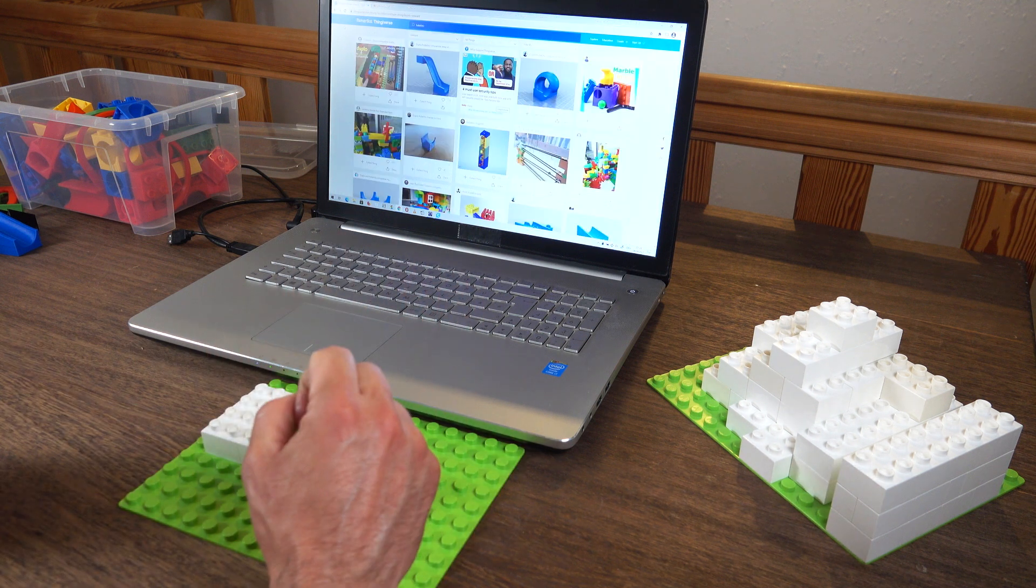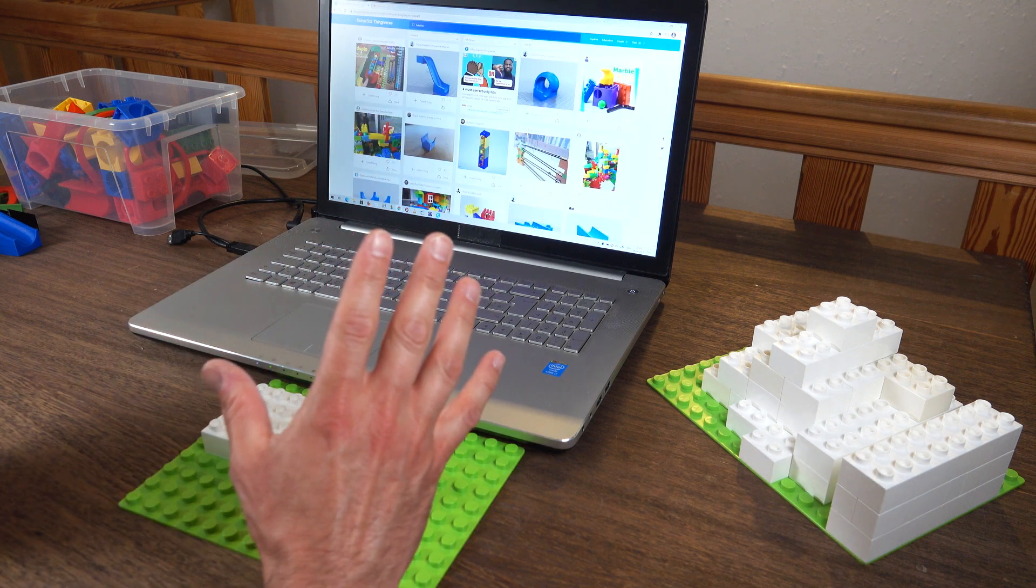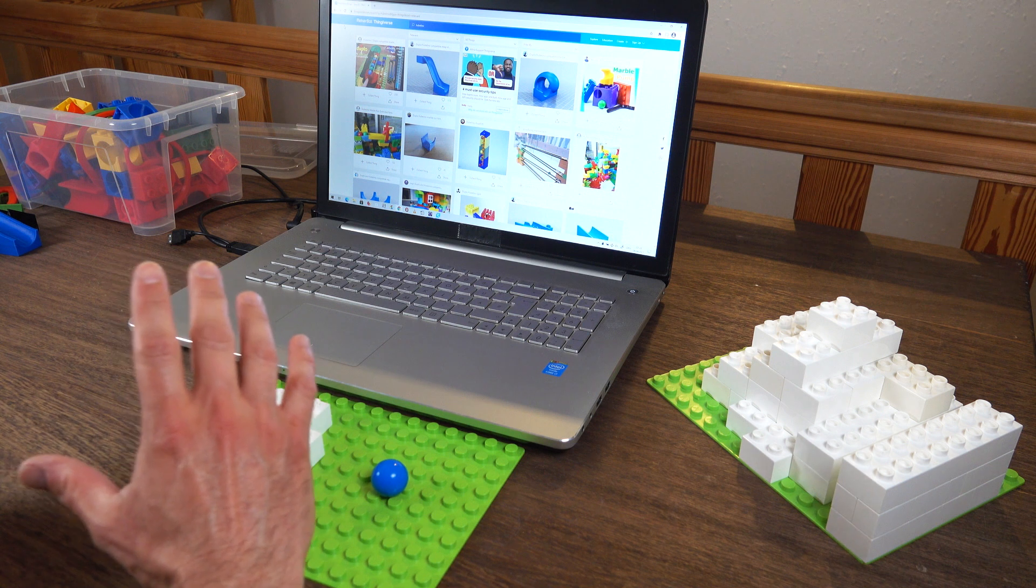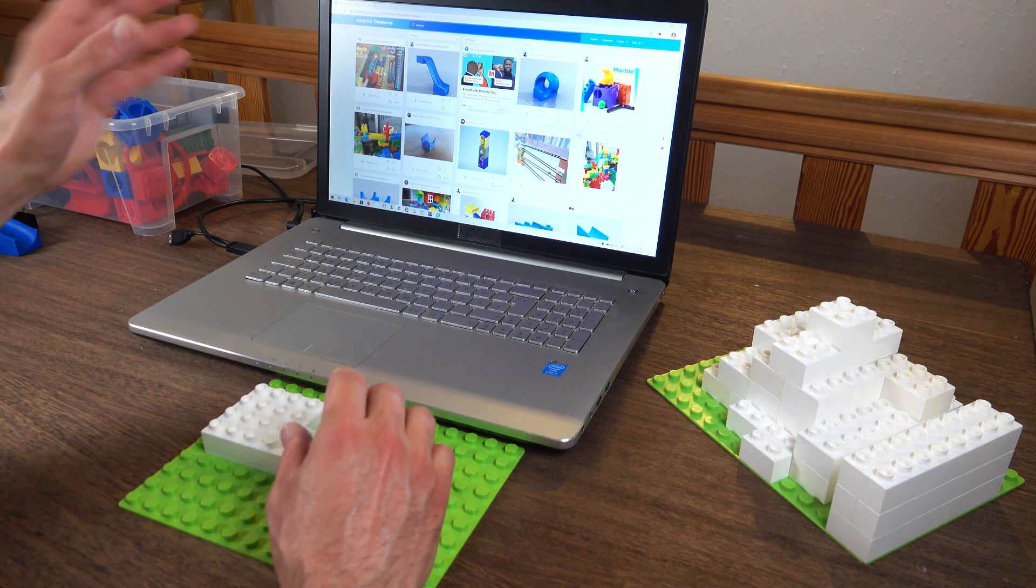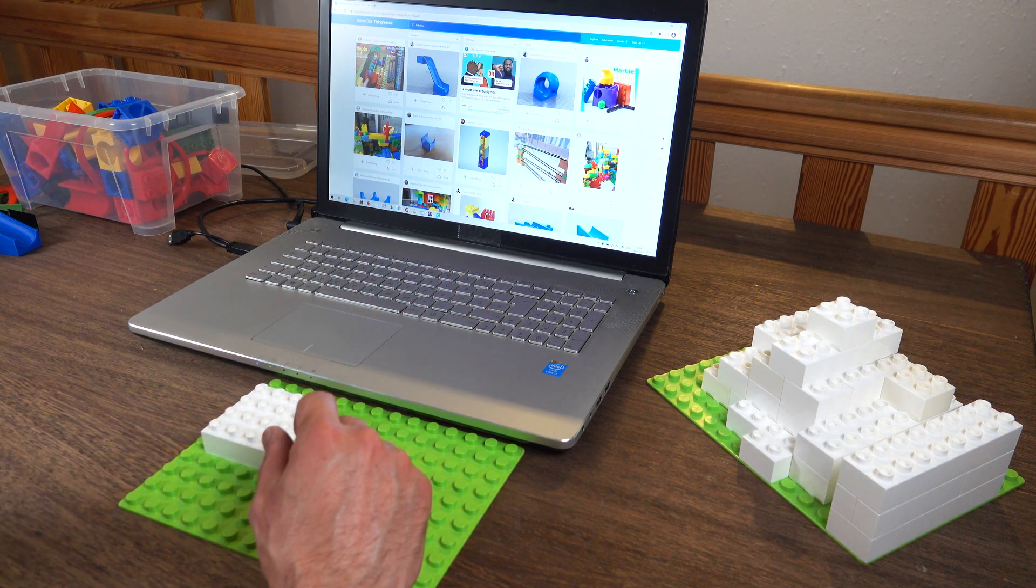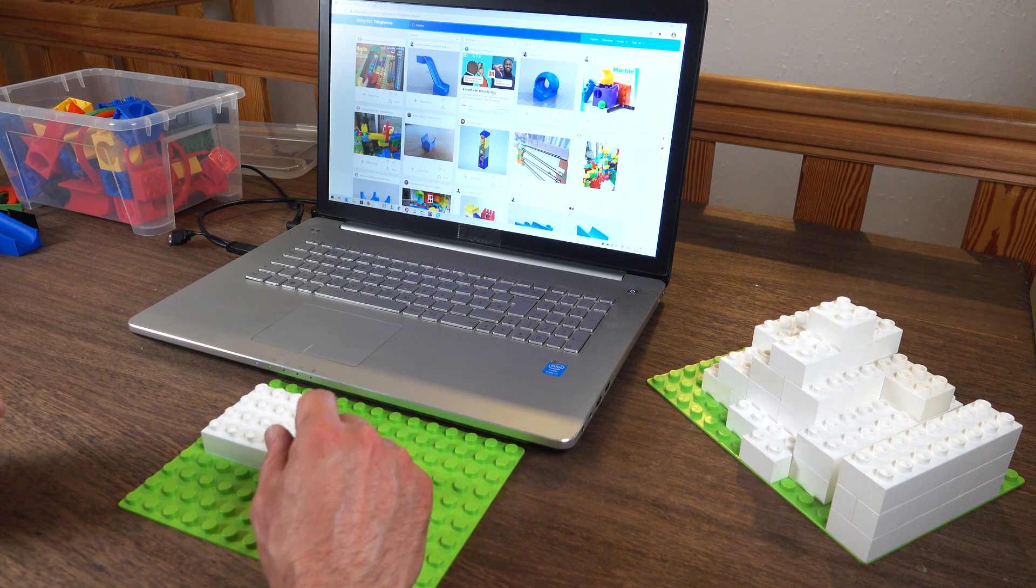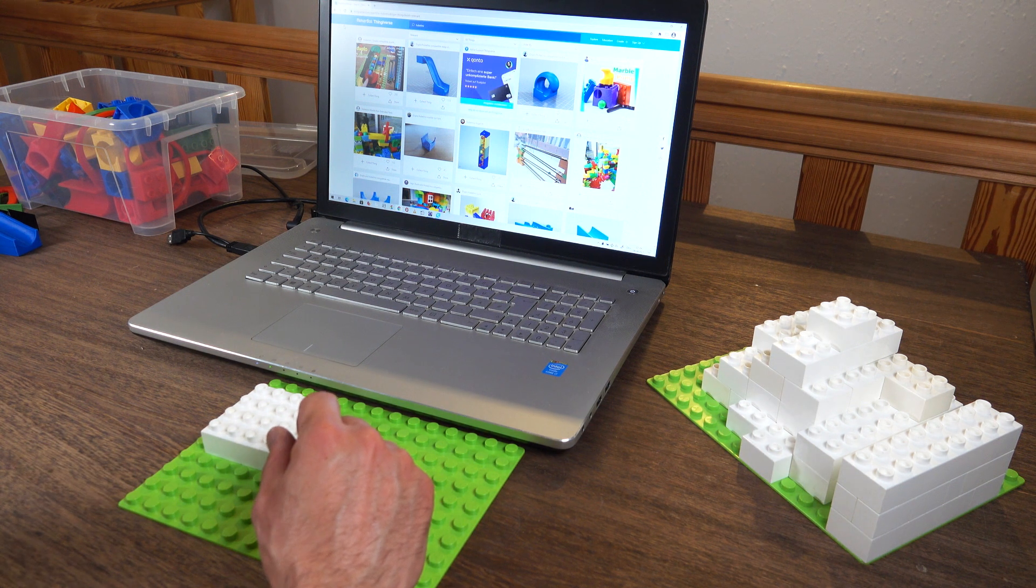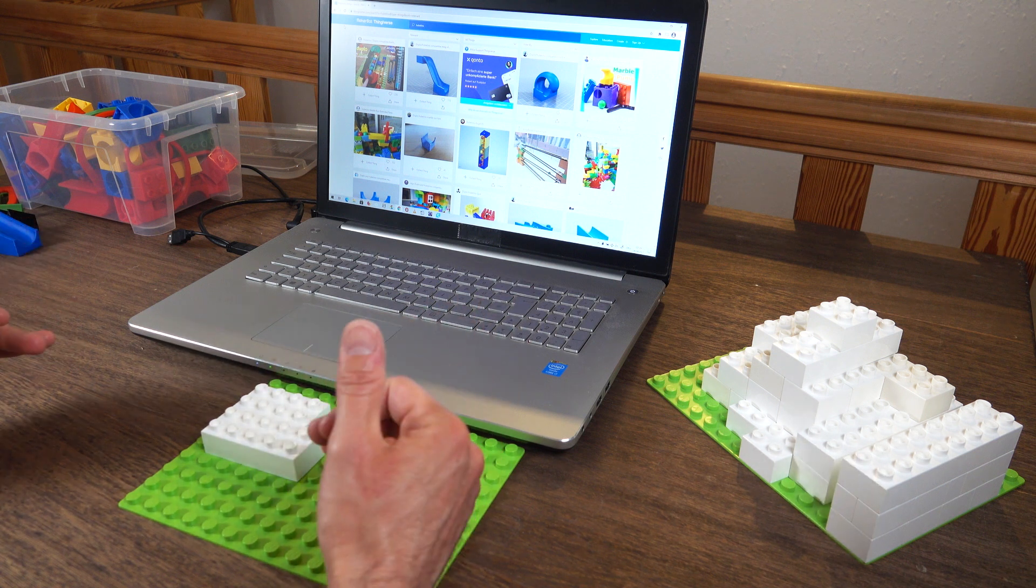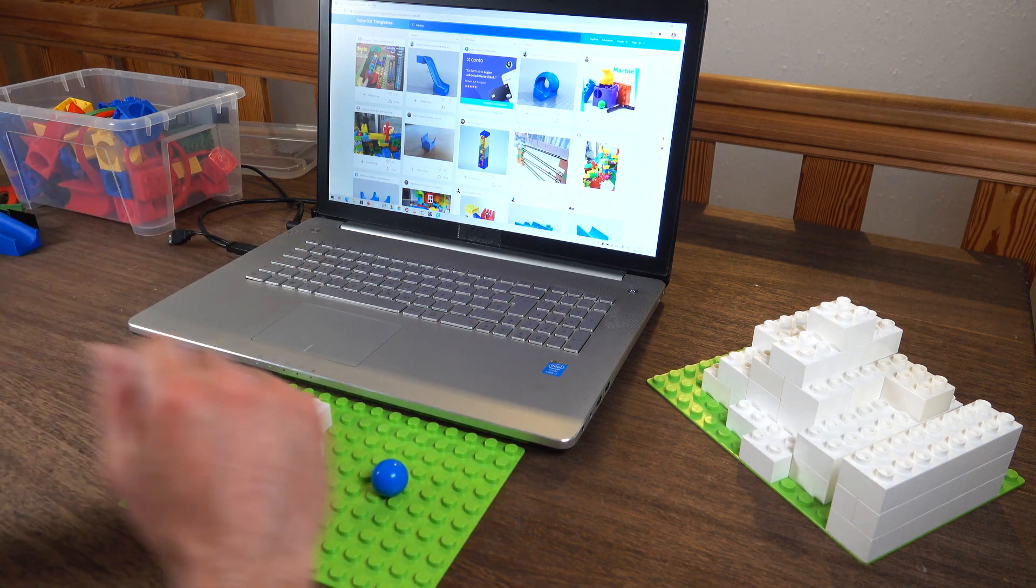So big disclaimer here, none of those parts are designed by me. I didn't make those parts. Those were the wonderful users on the Thingiverse website who were nice enough to share their designs with the community so everybody can download them. Thank you for that.